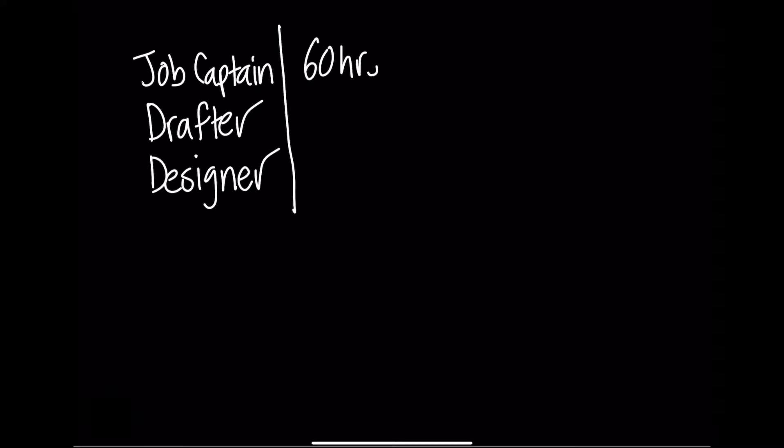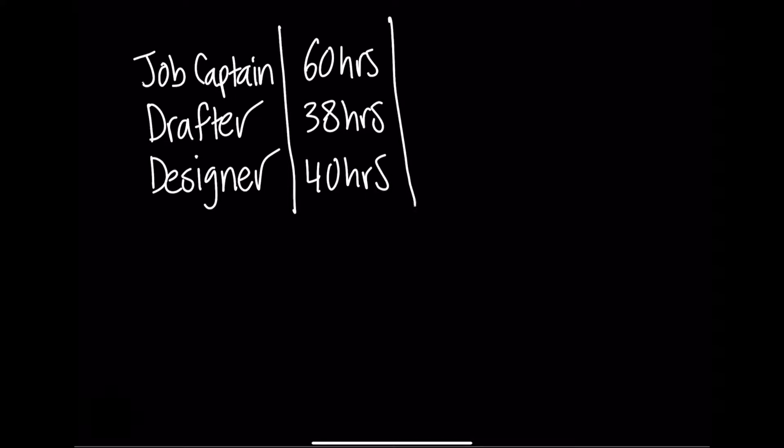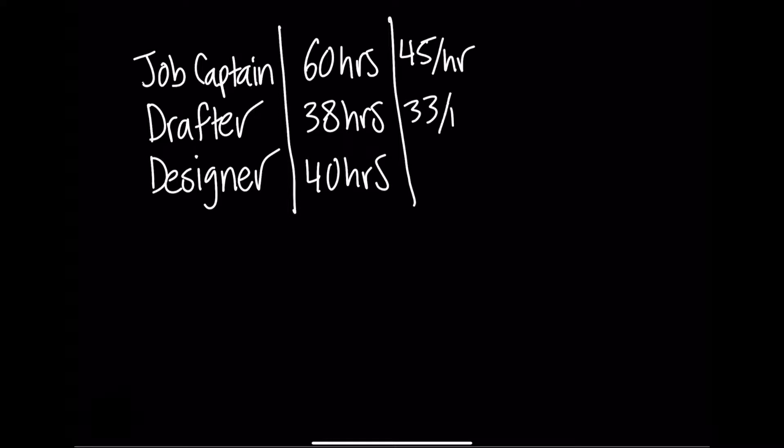You also calculate that you'll need 60 hours of time from the job captain, 38 from the drafter, and 40 from the designer. You also are given each of their hourly rate. The job captain makes $45 an hour. The drafter makes $33 an hour. The designer makes $35 an hour.